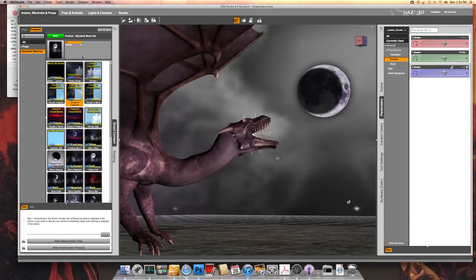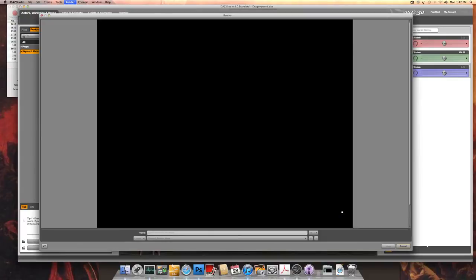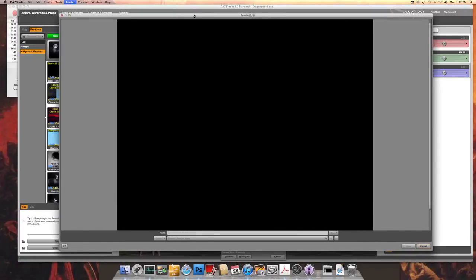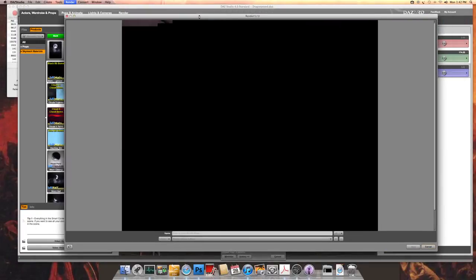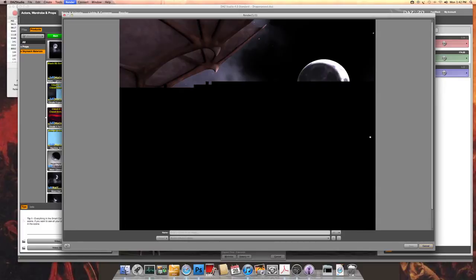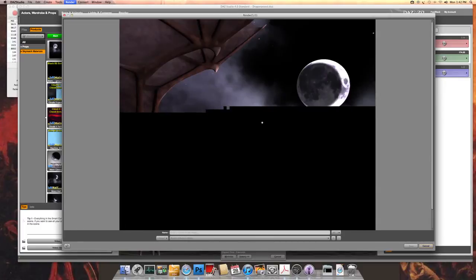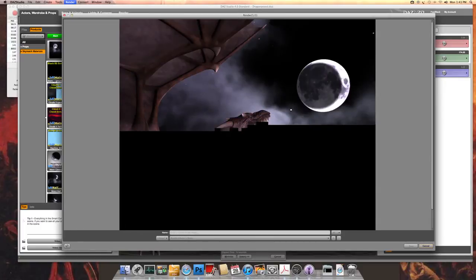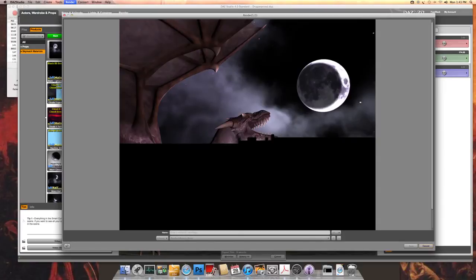That looks quite good. I'll do a quick test render here just to show you what it can do. The layered domes are really quite effective in being able to make your scene unique. You can rotate the clouds, rotate the stars, and of course you can animate all of these conditions. You can see the moon there.